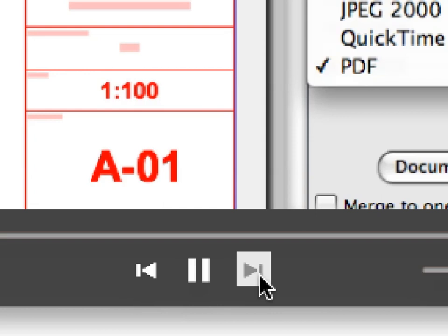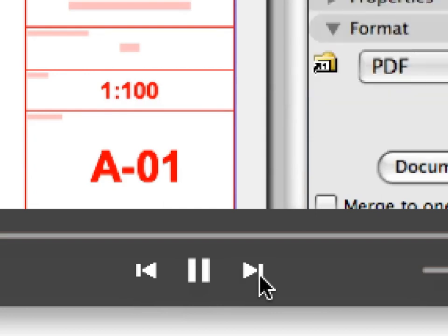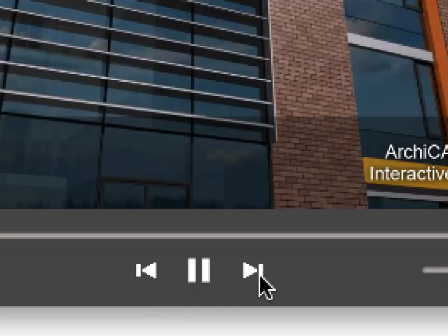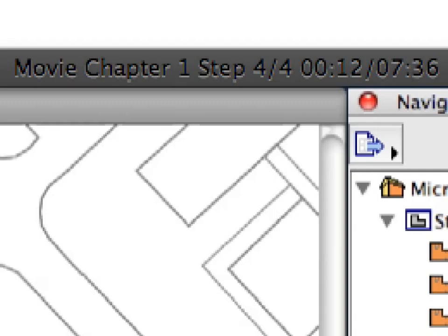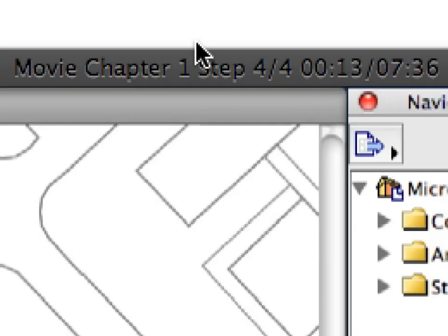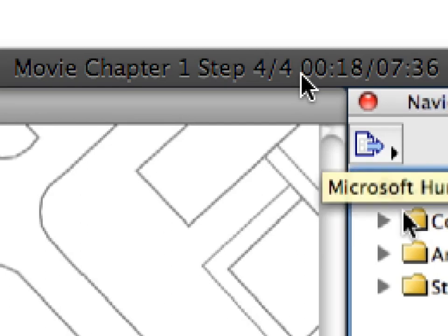Once you've completed the first step of the exercise, click the Next button on the player to proceed to the next step of the exercise. The title bar of the movie player always displays the number of the current step and the total number of steps.